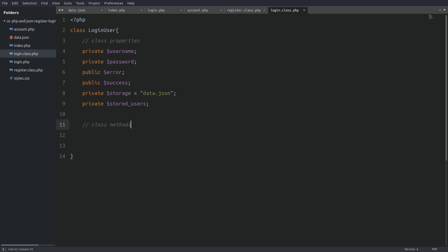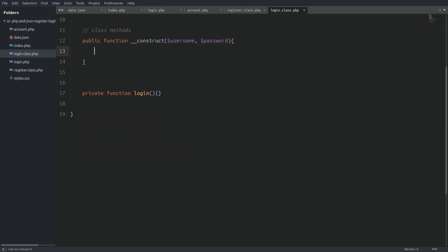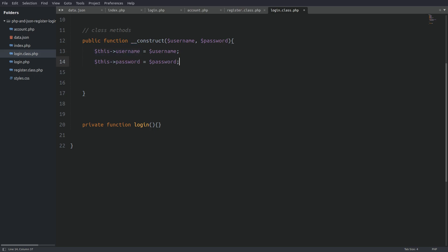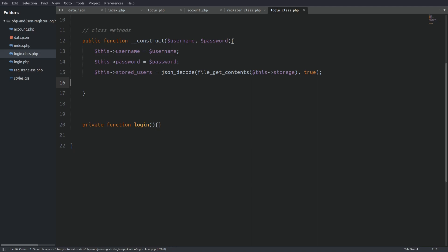Next I have the class methods. I need a constructor to initialize the properties and execute the class methods, and a login method which will run the validation, verify the password, and log in the user — those are the only two methods I need. Let's write the constructor. I'll assign the incoming username to the username property and do the same with the password. Next I'll fetch all users from the JSON file and store them as an array in the stored users property. And I'm done with the constructor.